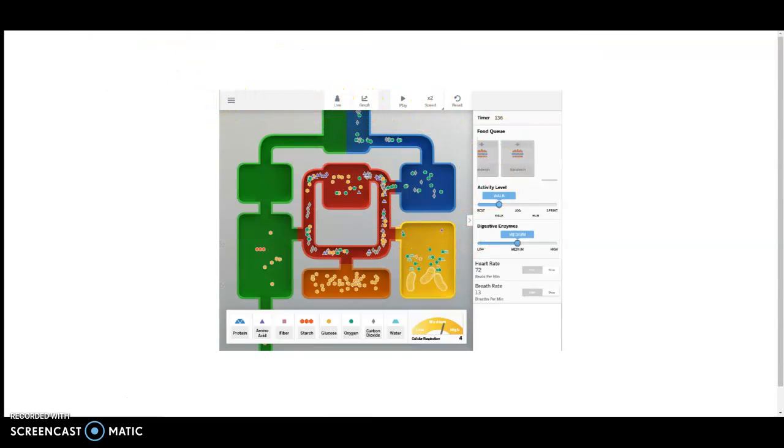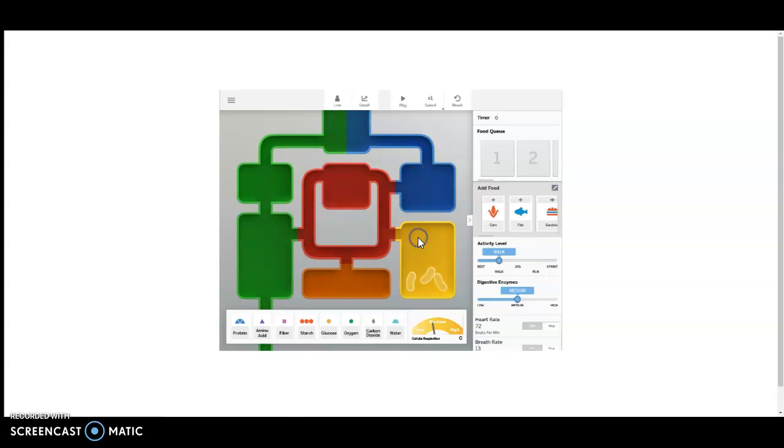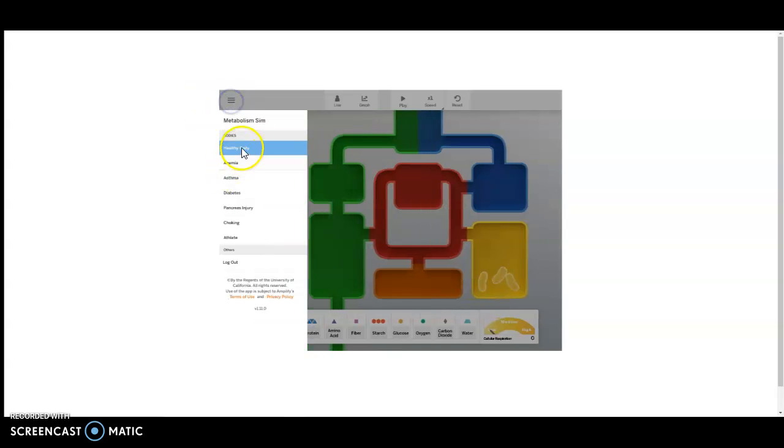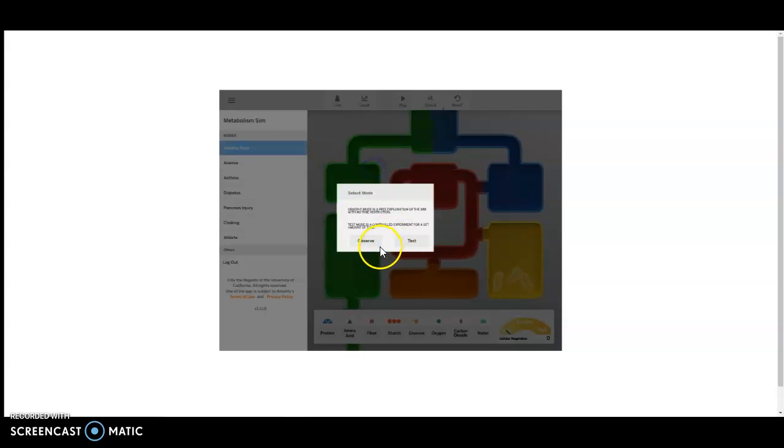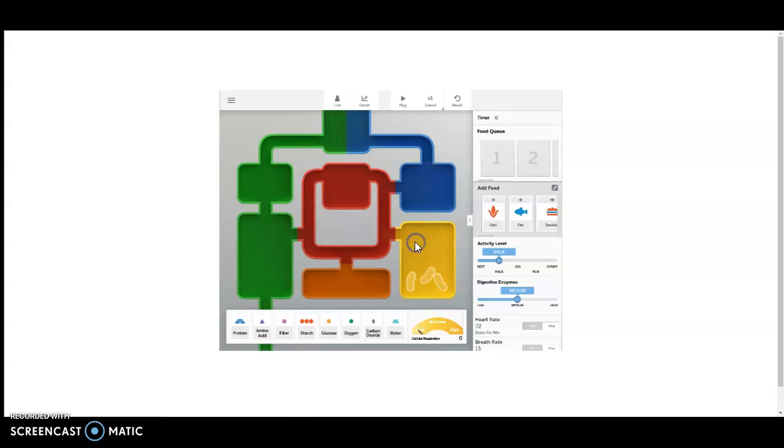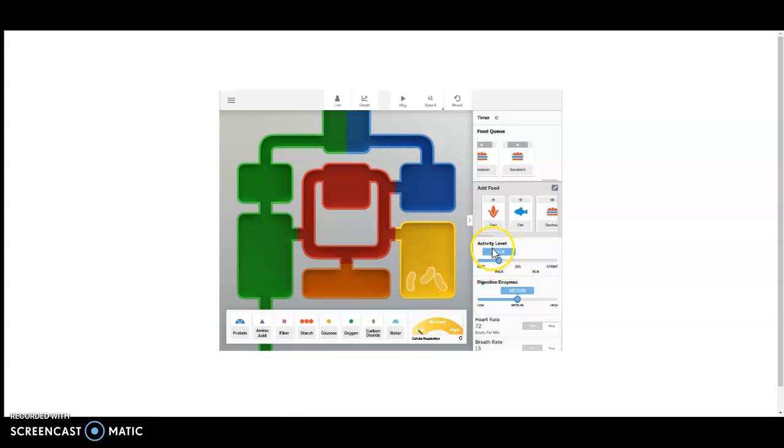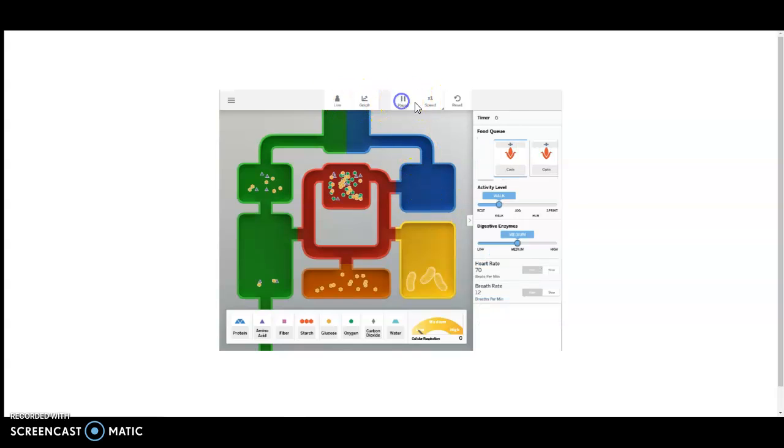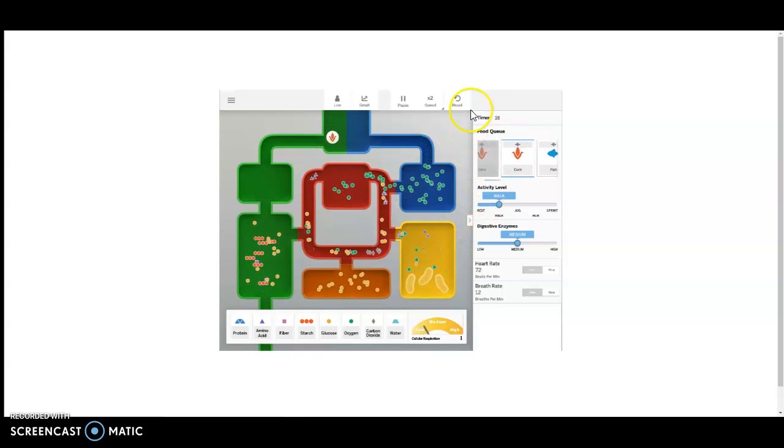I'm going to reset this. We are going to go to Healthy Body Mode and hit Test. Then we are going to give it two corn, two fish, and two sandwiches. Make sure the activity level is set to walk. We're going to press play and speed it up a few notches, and let this simulation run through.